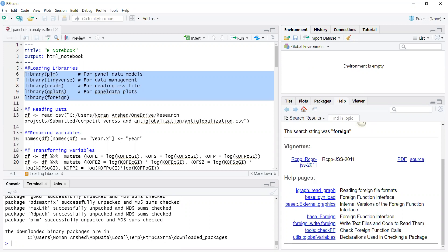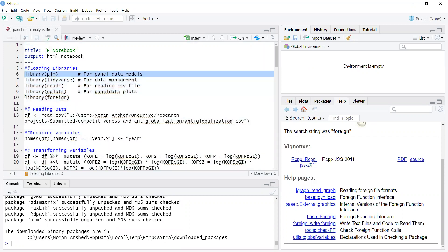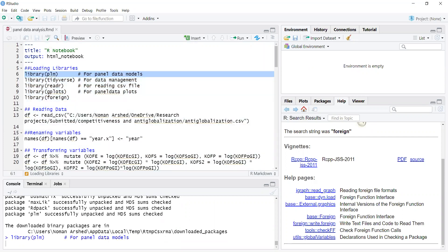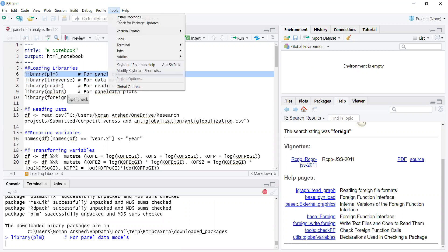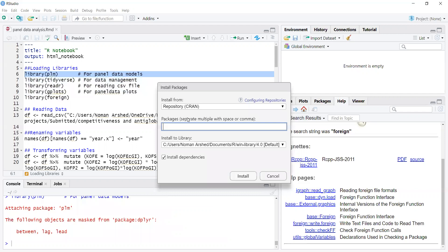The arrow shows it is installed, so I can just load it with Ctrl+Enter. It's loaded now. I also need to install gplots, so I go to Install Packages and type gplots.